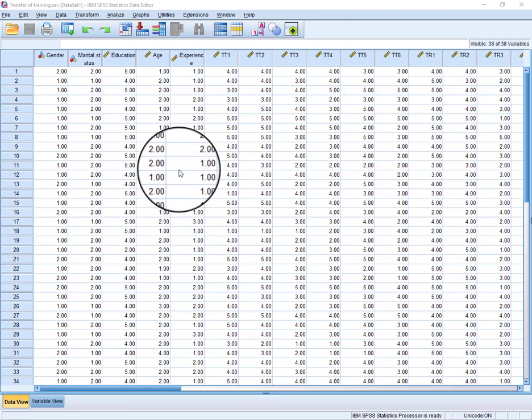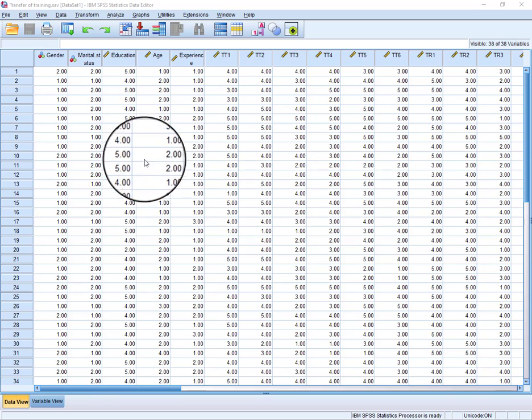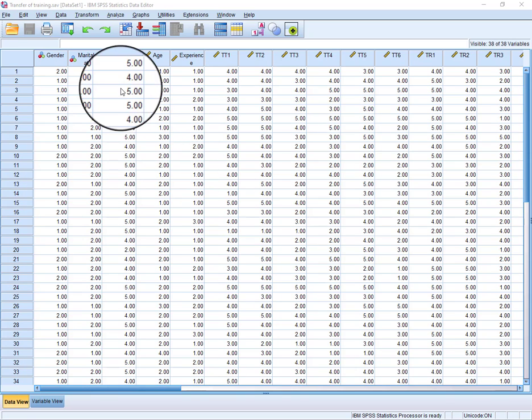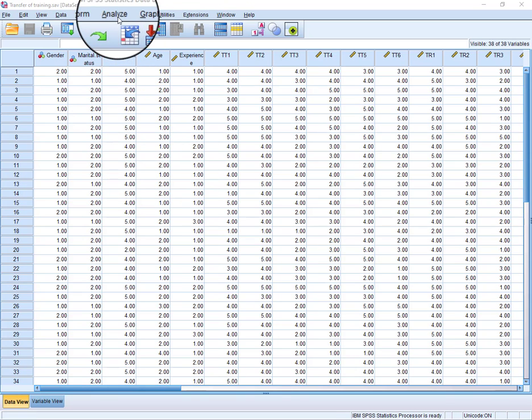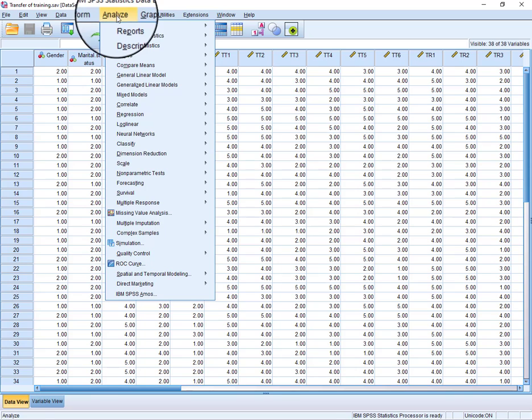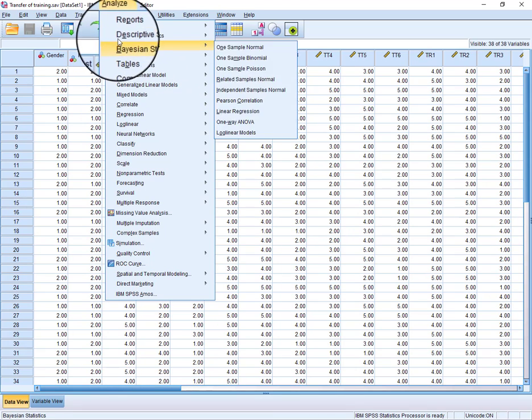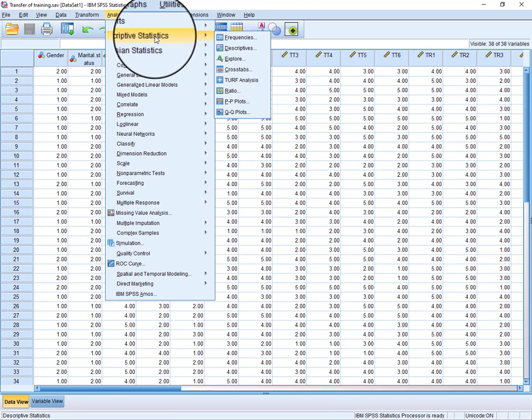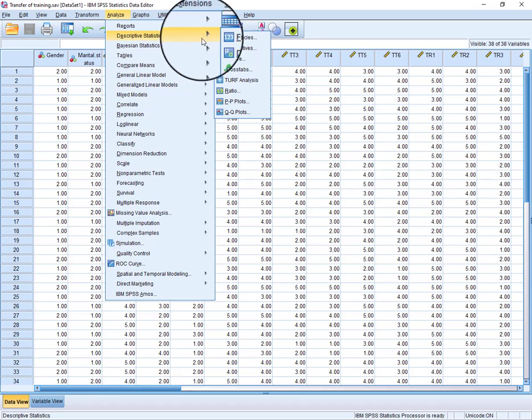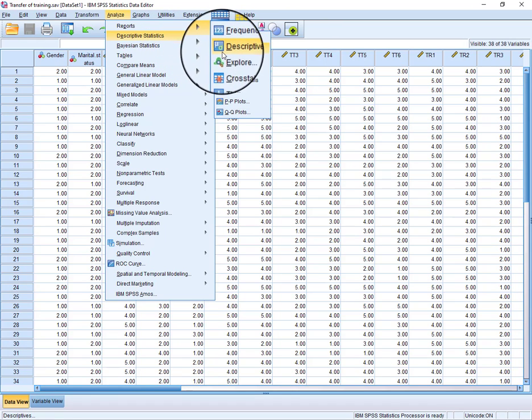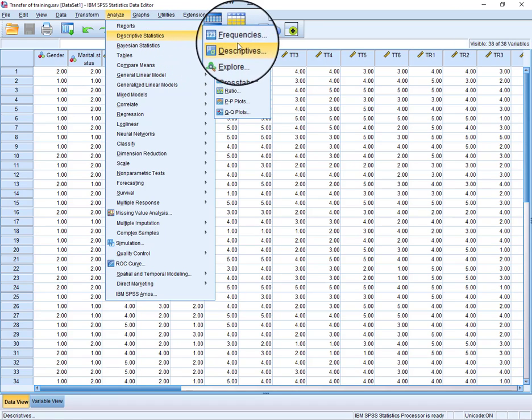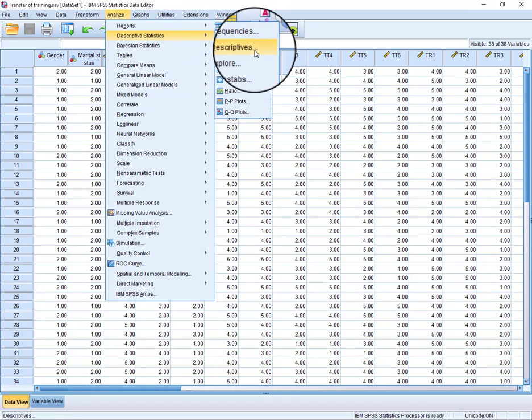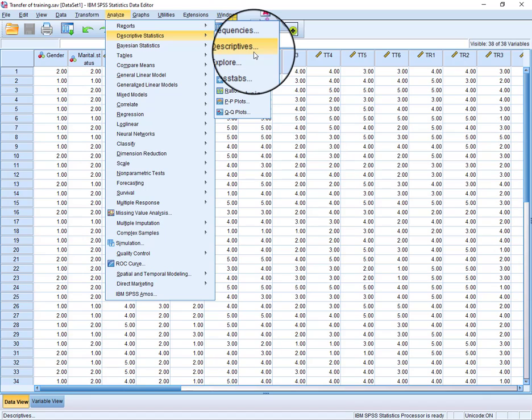This is the data we have. In order to extract the descriptive statistics, just go to Analyze, and here just go to Descriptive Statistics. These are the two options: Frequencies and Descriptives. You can use either of them to extract the descriptive statistics related to your data.